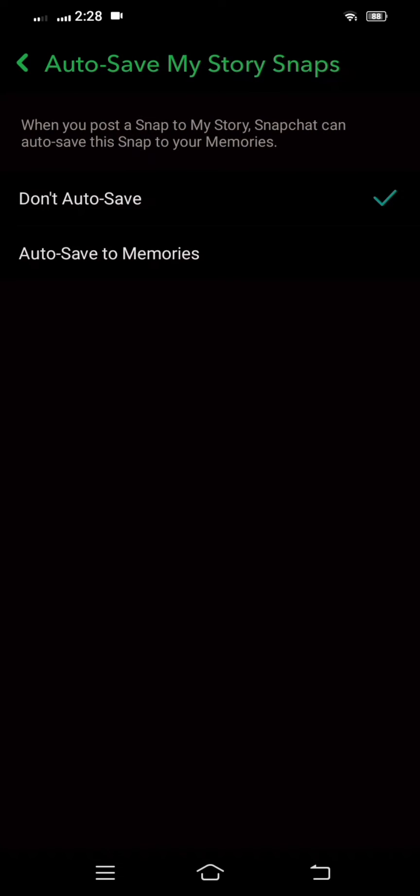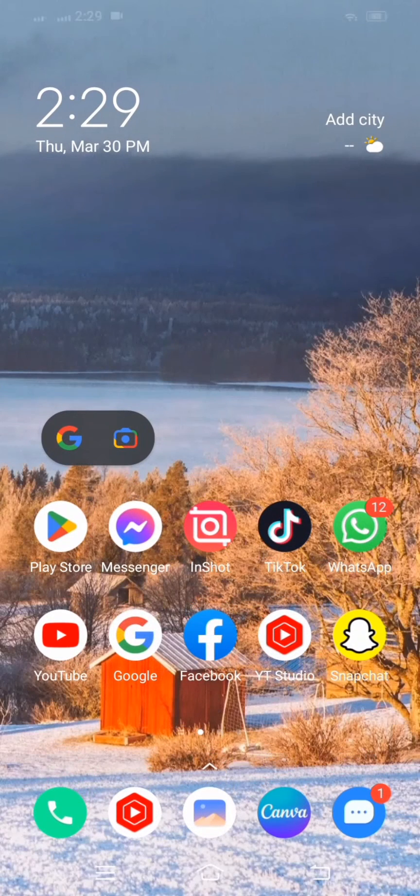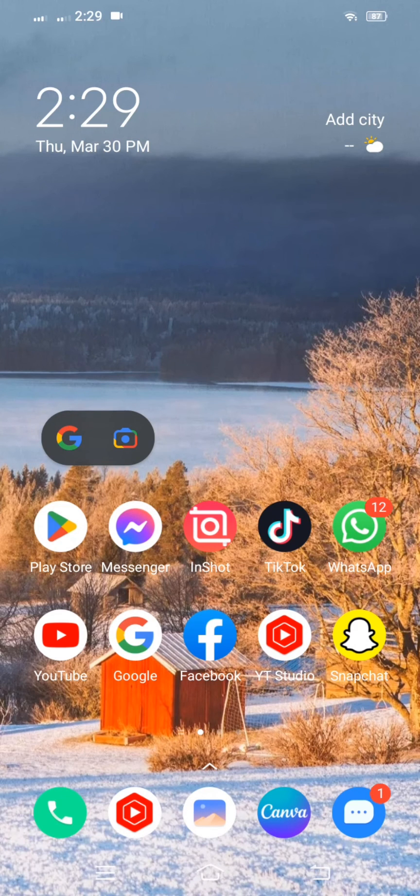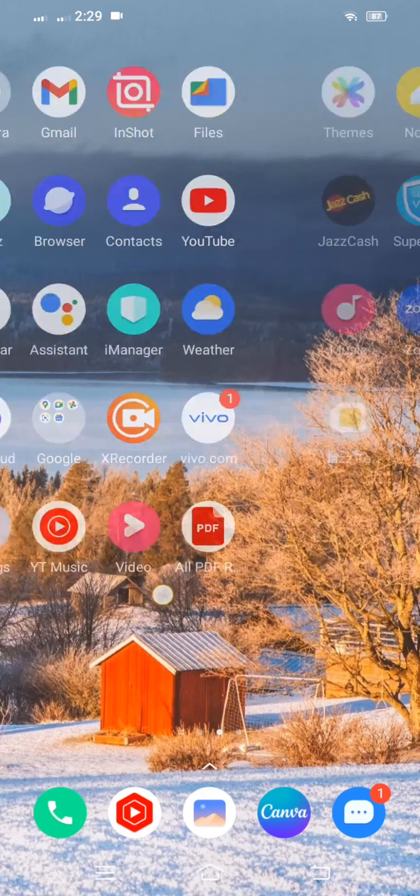Go back to the home and then here tap on autosave my snaps. And then here you have to tap on don't autosave. Then simply go back to the home and check if your camera roll saves your snaps or not. Your problem will be fixed.